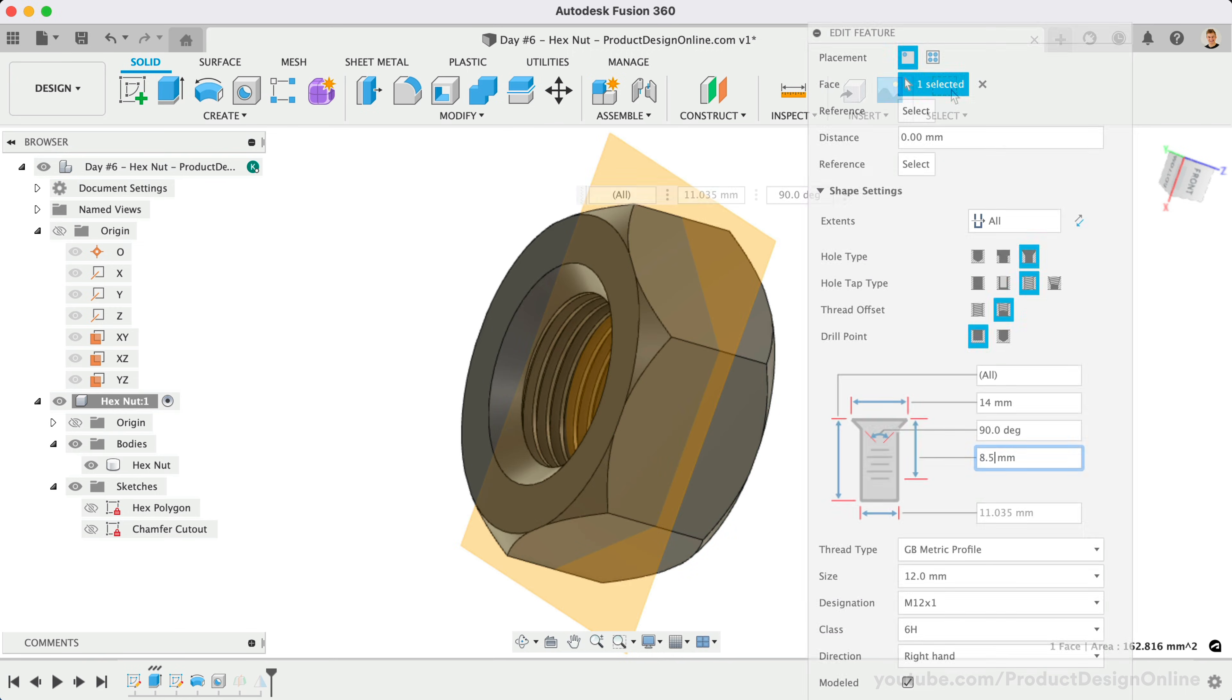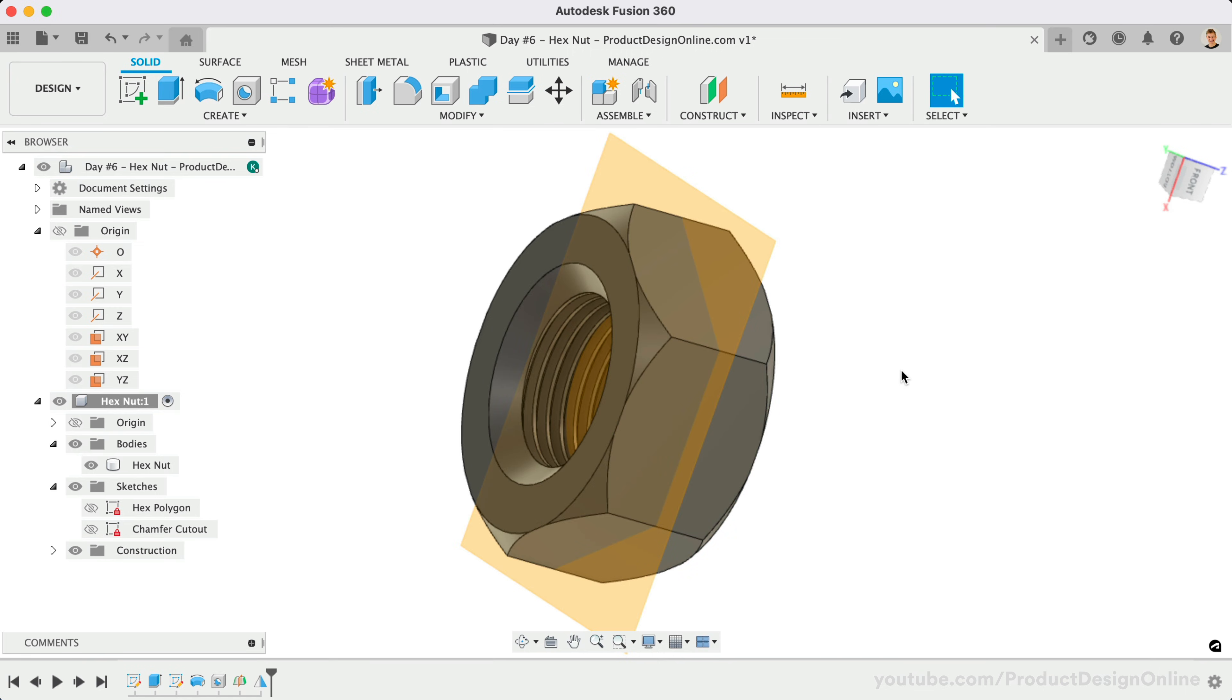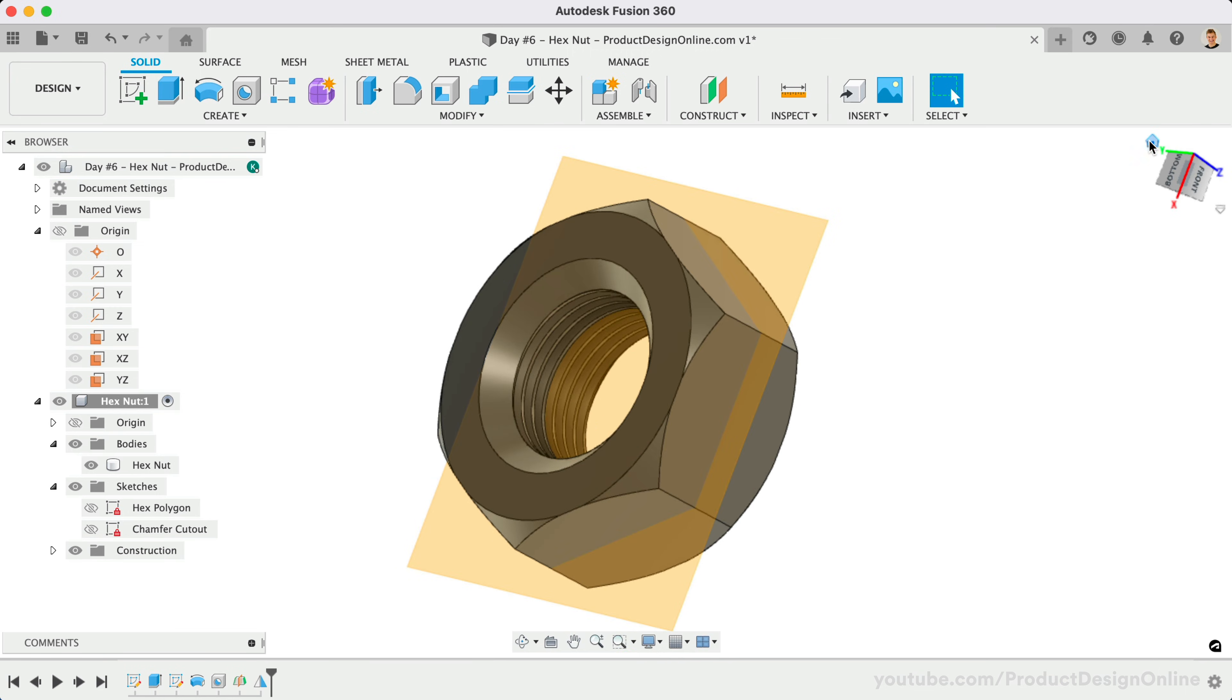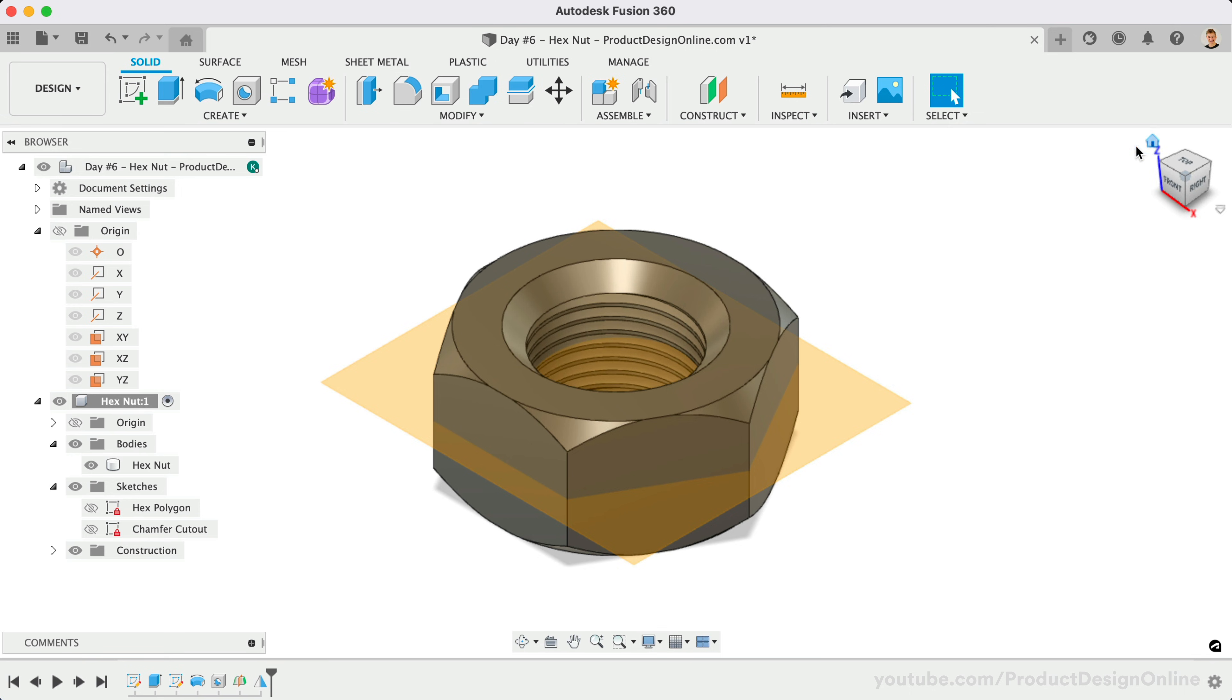At any time, you can also quickly hide unwanted construction planes by selecting the plane, followed by the shortcut letter V as in Victor.